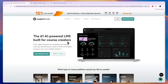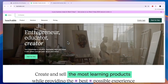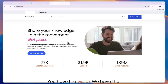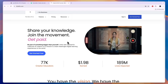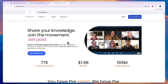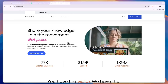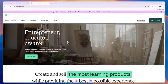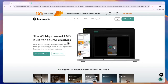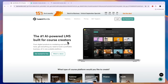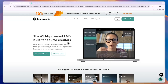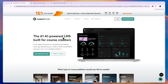In this video I will compare LearnWorlds versus Teachable versus Thinkific and tell you which of these course creation platforms may be best for you and your needs. I'll compare them in terms of features and pricing and tell you which one I think is best overall. In my opinion there is a clear winner depending on your needs, so let's start with what exactly you can do with them.